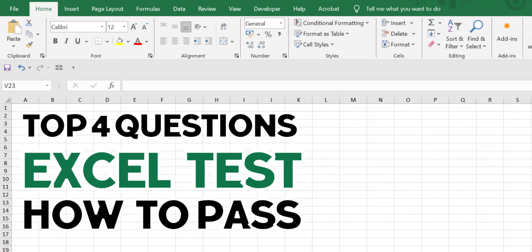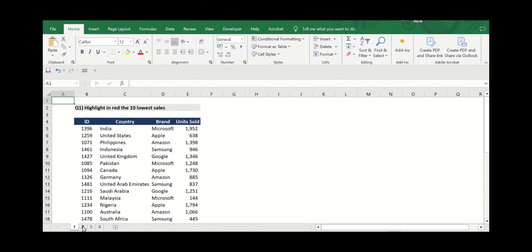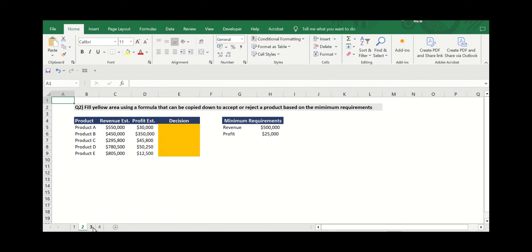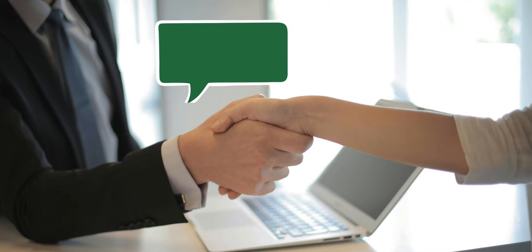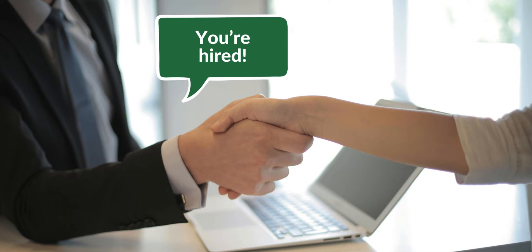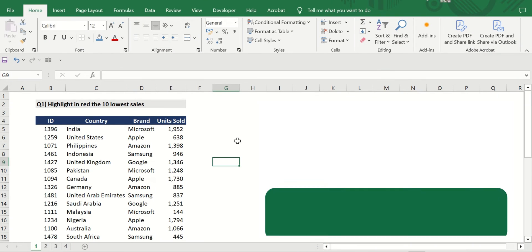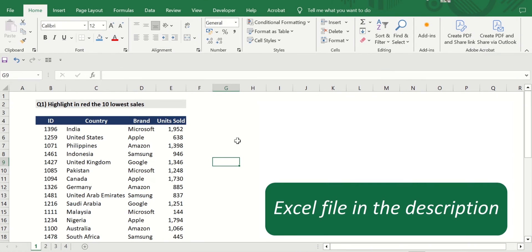In this video we'll answer the four most common questions to pass your Excel interview test and surely get you that job offer. So in case you want to test yourself, you can download this Excel file for free in the description.